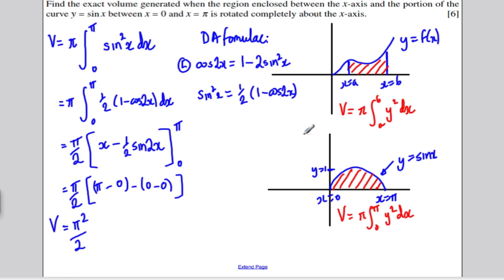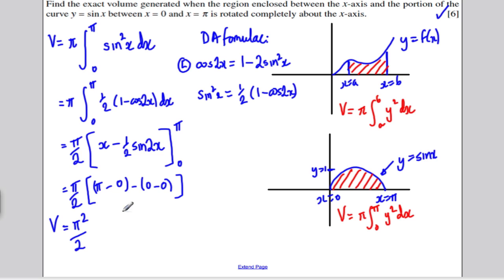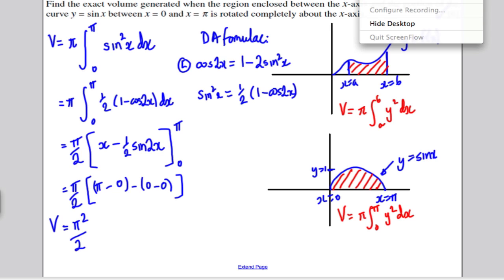Nice and straightforward — a 6 mark question. The volume of the region bounded between 0 and pi is pi squared over 2. Thank you very much for watching. I hope you found it useful in your revision for Core 4.